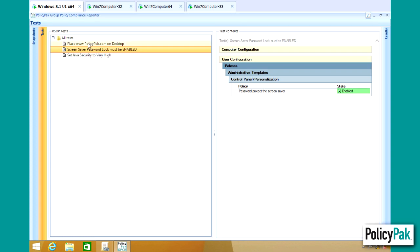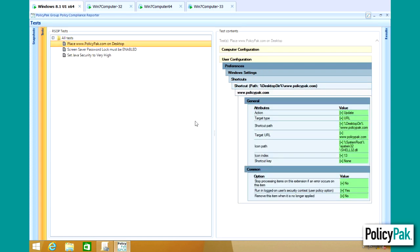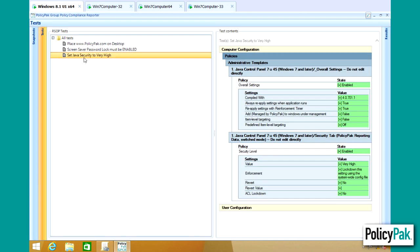Or you can use a Group Policy Preference item, and you can verify things like, is a particular URL, like PolicyPack.com, delivered to the desktop? Or a PolicyPack Application Manager setting. For instance, is Java set to very high security?